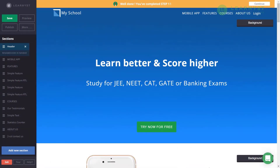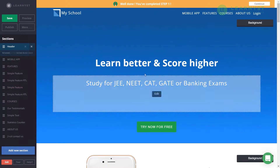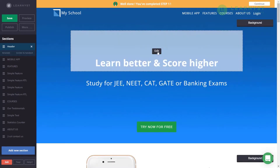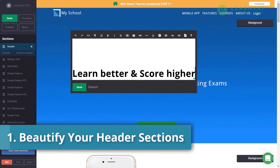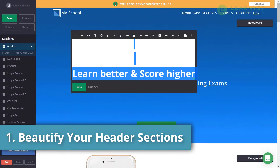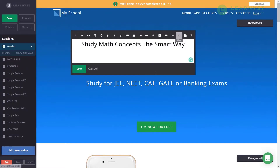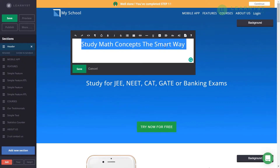This opens up the site editor. The header section is going to be the first section that your students will notice. Click on the H1 text and click on Edit. Here you can enter a catchy and clear title — like this one: 'Study Math Concepts the Smart Way.'